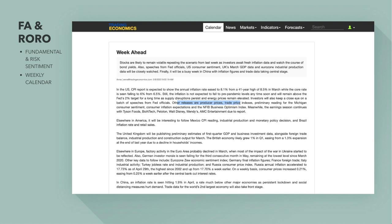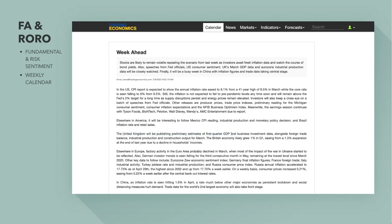Other US releases include producer prices and trade price indexes. The UK will be publishing preliminary estimates of first-quarter GDP, which is important because the Bank of England is dealing with stagflation — they are one of the hardest-hit central banks in terms of economic growth. This puts them in a really difficult situation, because typically central banks shouldn't be hiking rates as GDP is slowing down. We'll see the effects of the Ukraine war, inflation, and the cost of living crisis on business investment, foreign trade balance, industrial production, and construction data.